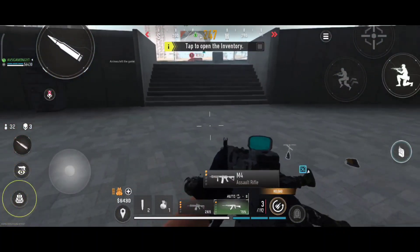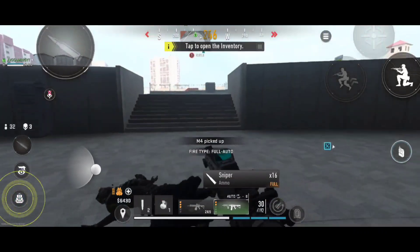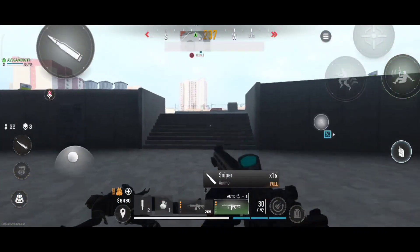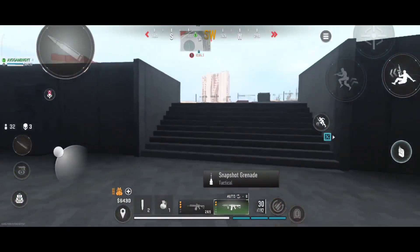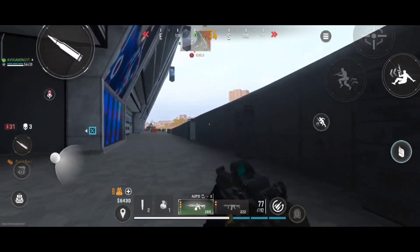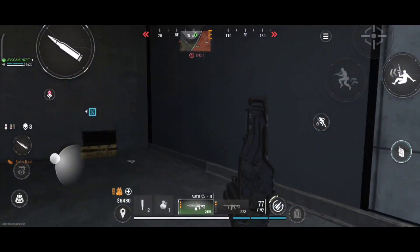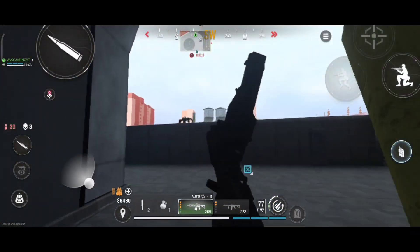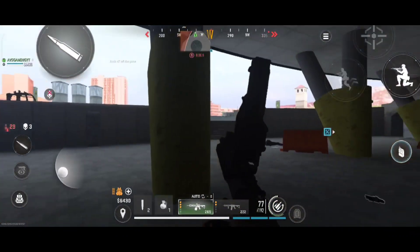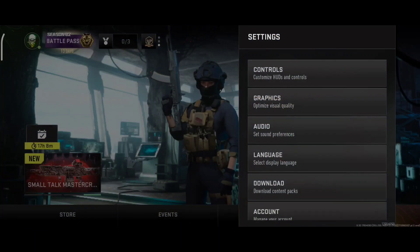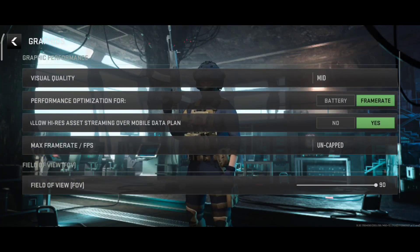So let's go straight into settings. Now we have to go to the control settings.